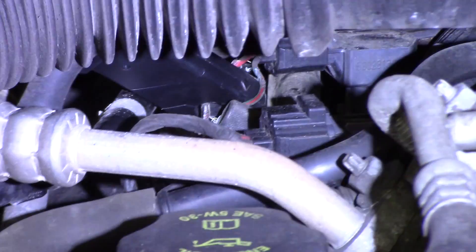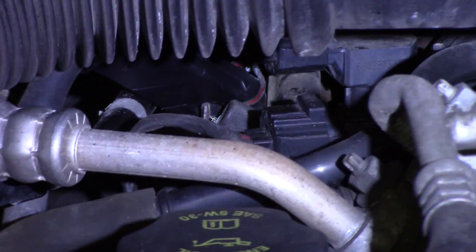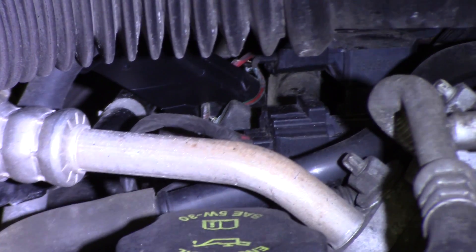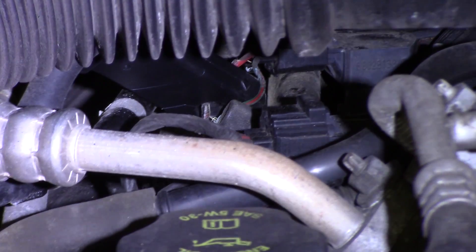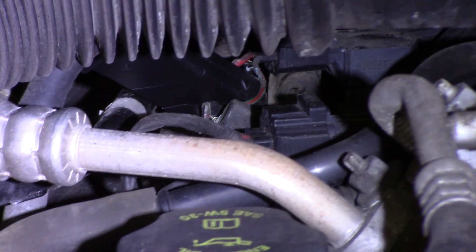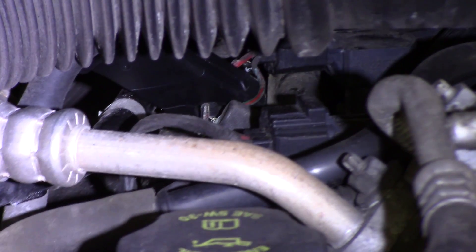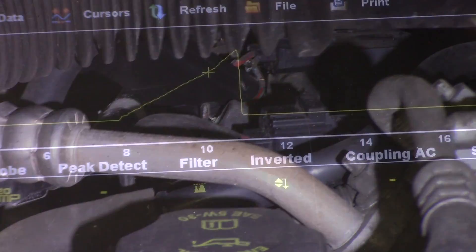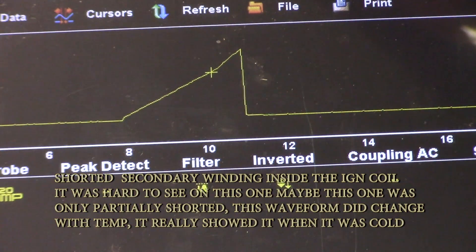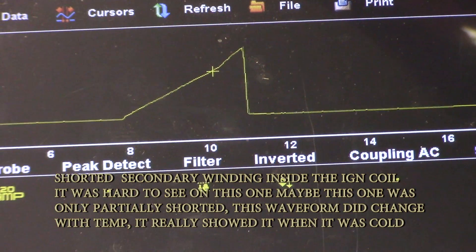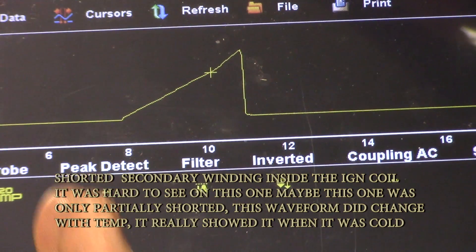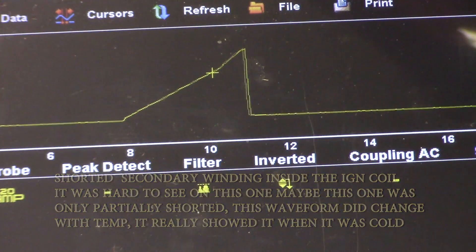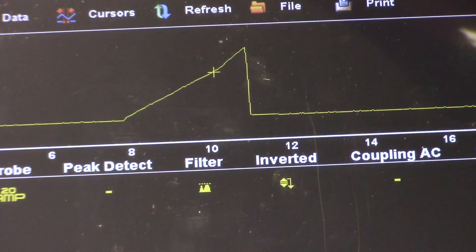I have an amp clamp hooked up to the ignition coil on cylinder 4, just want to take an amperage reading and look at the coil firing to see what it looks like. That ramp up right there — that initial spike — is a sign of a shorted winding in the cylinder 4 ignition coil.